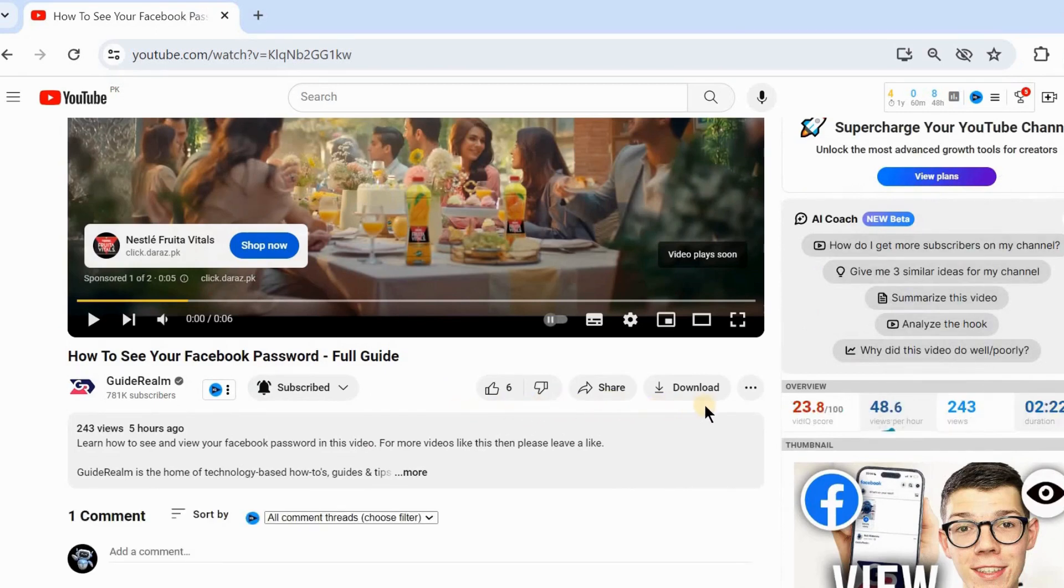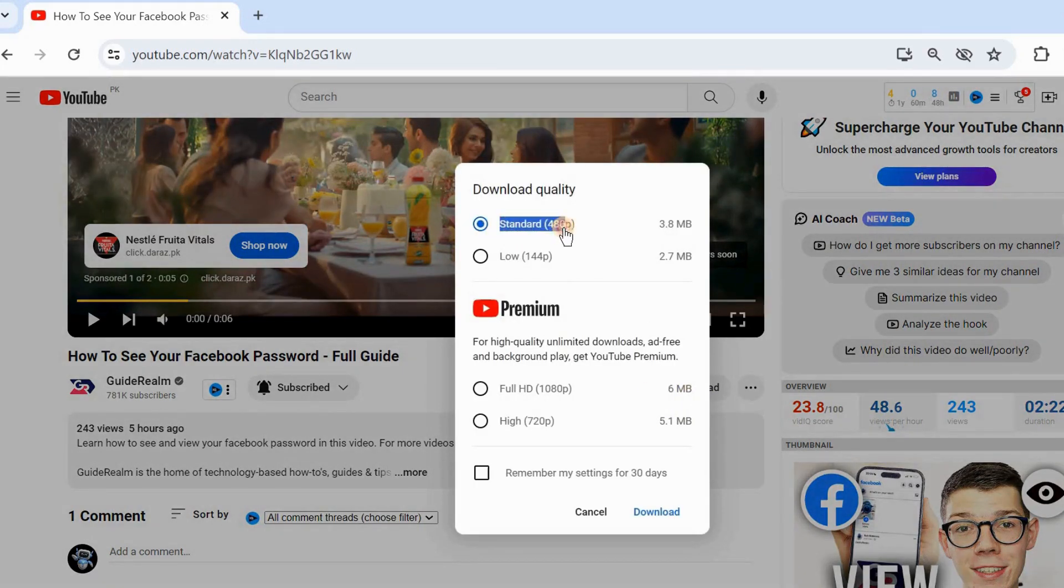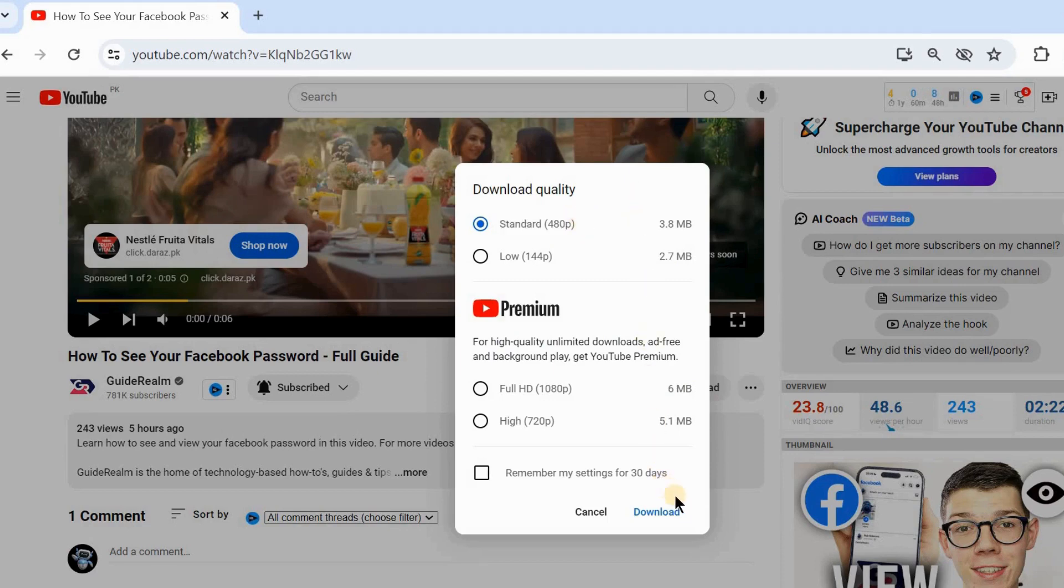Then click on this. I prefer you click on this standard for HD and then click on download button.